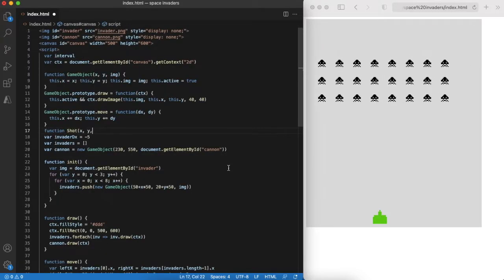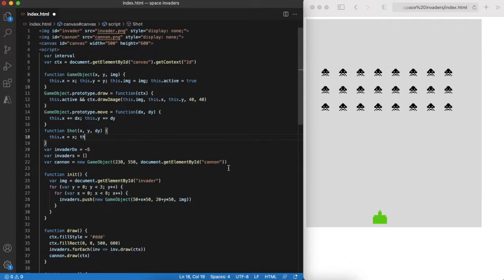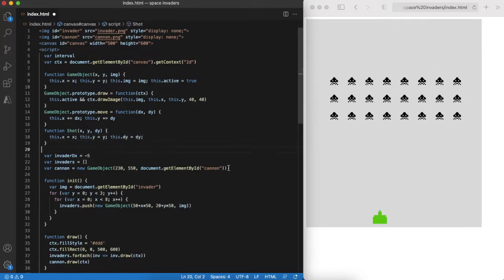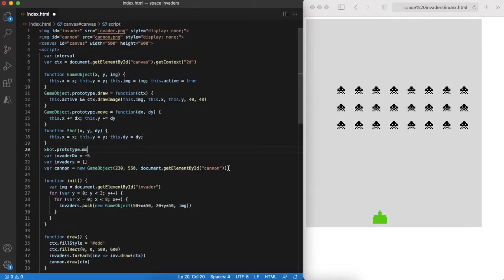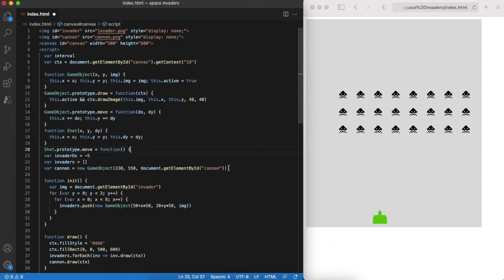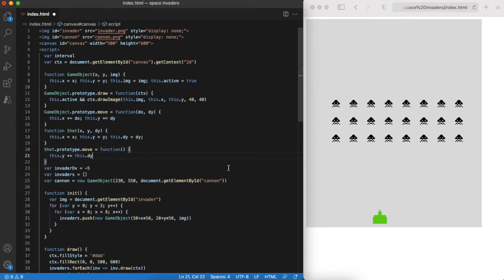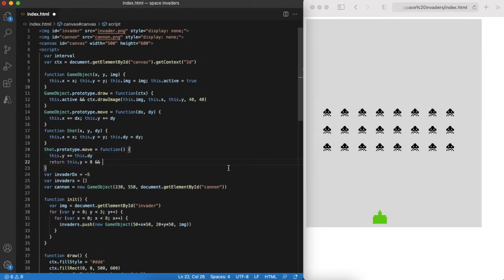Next game element is shooting. Again, logic of invader shot and cannon shot is the same and we can describe it as a shot object that can move and draw itself on the screen. The move function will return false if the shot left the screen.